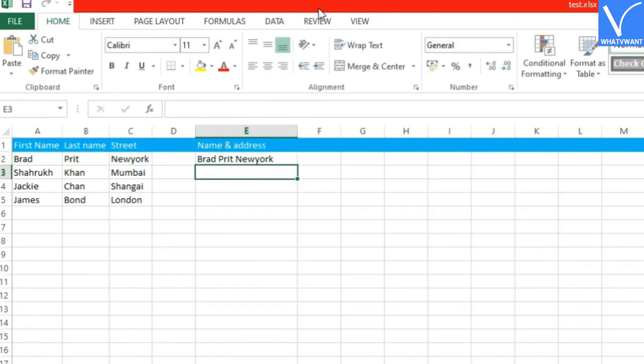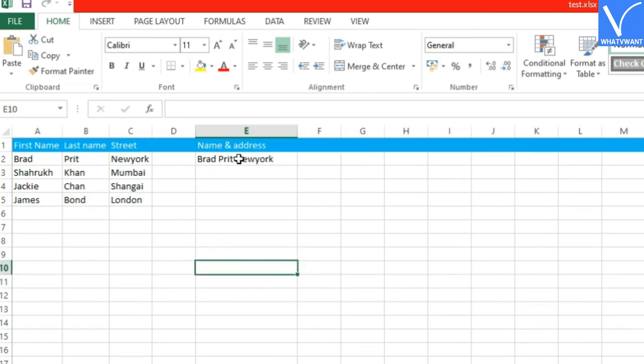See, the columns are now merged into one with having space between them. Now we will add a comma on the next row columns instead of space.